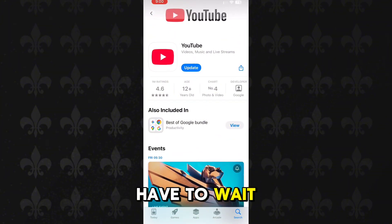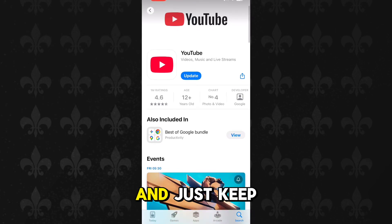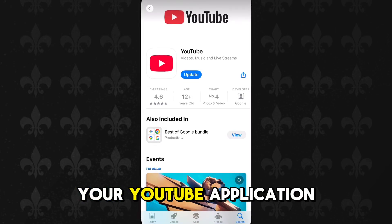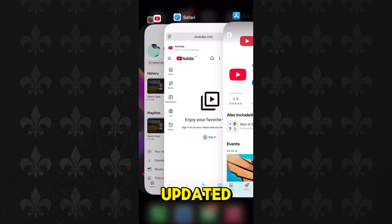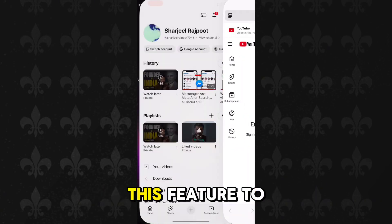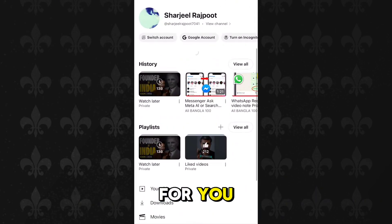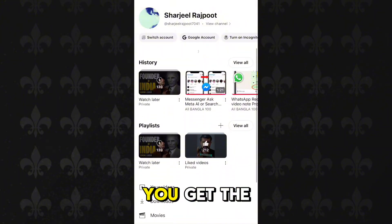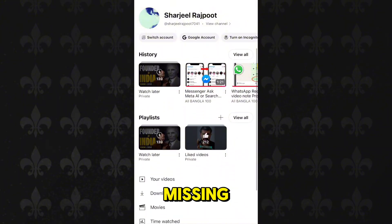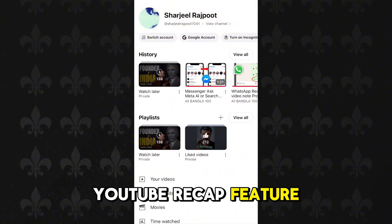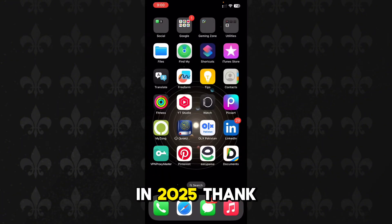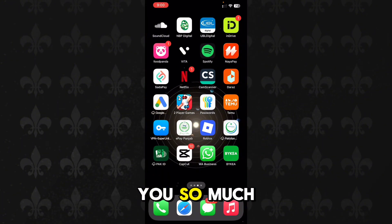This feature is still in beta testing and may not be available for all users yet. Just keep your YouTube application updated and wait for this feature to be rolled out for you. That's how you get the missing YouTube recap feature in 2025.